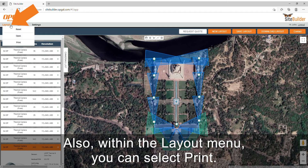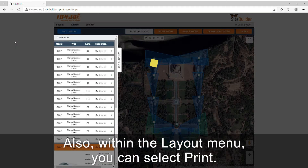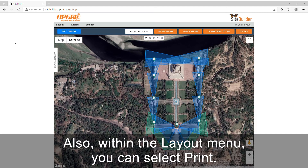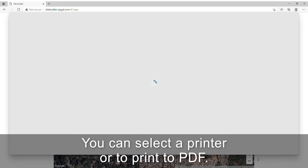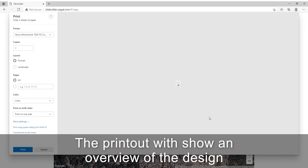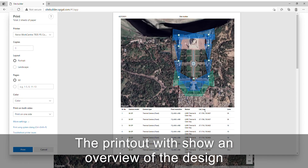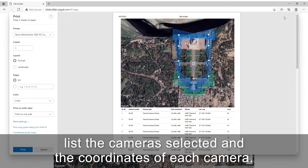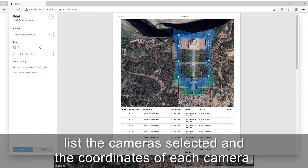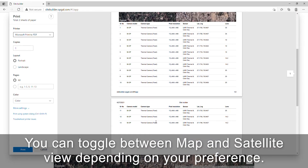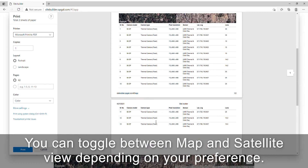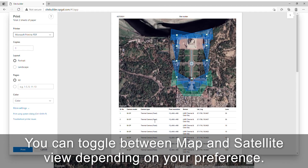Also, within the layout menu, you can select print. You can select a printer or to print to PDF. The printout will show an overview of the design, list the cameras selected, and the coordinates of each camera. You can toggle between map and satellite view depending on your preference.